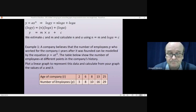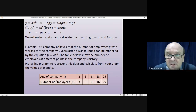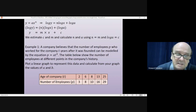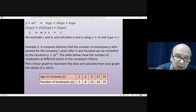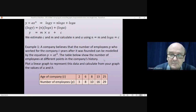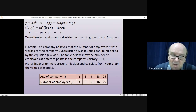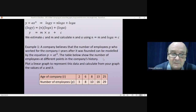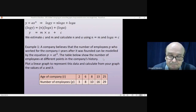Example one: a company believes the number of employees p, who worked for the company t years after it was founded, can be modelled by p equals a·t^b, where p and t are variables and a and b are constants. The table below shows the number of employees at different points in the company's history. Plot a linear graph to represent this data and calculate from your graph the values of a and b.